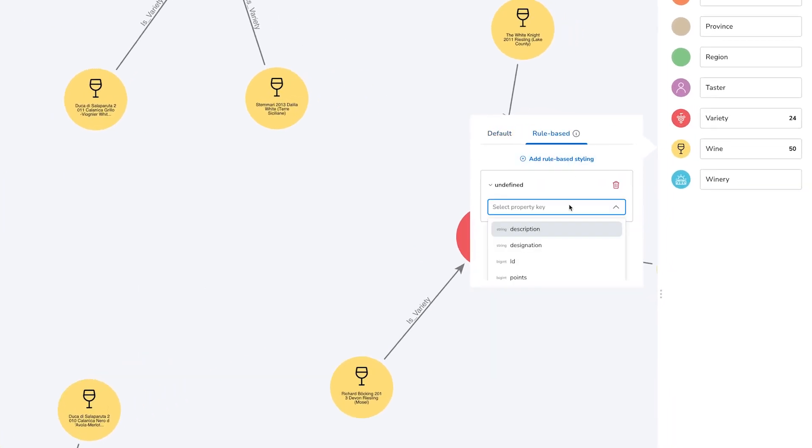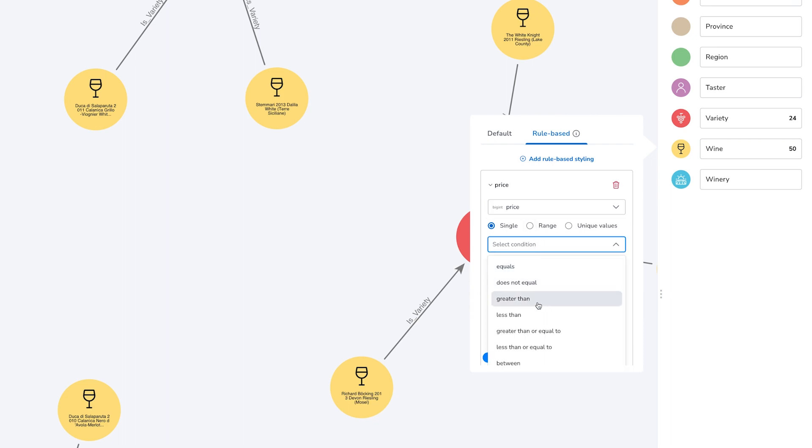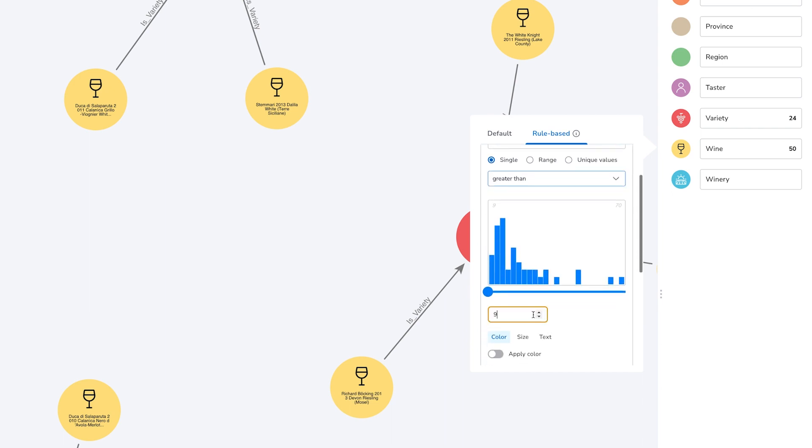You can also apply this type of styling with a rule-based style. So here if we look at the wine node category and select a rule-based style based on text, we can choose the price property and say that we want to show some information about the price when the price is over twenty dollars.